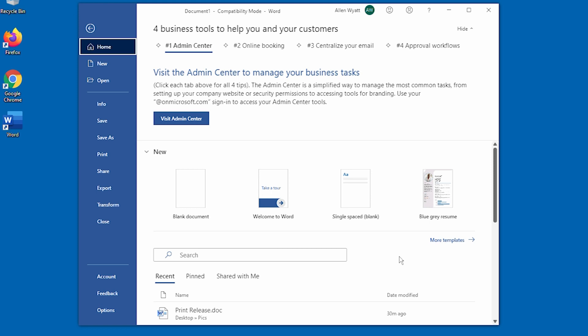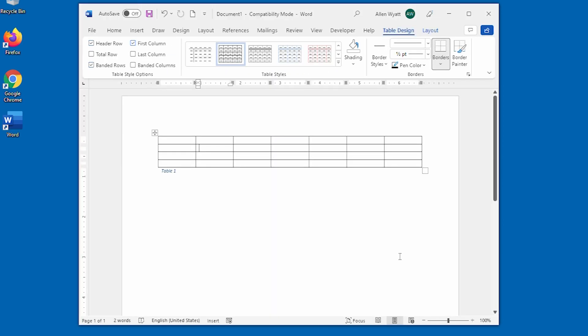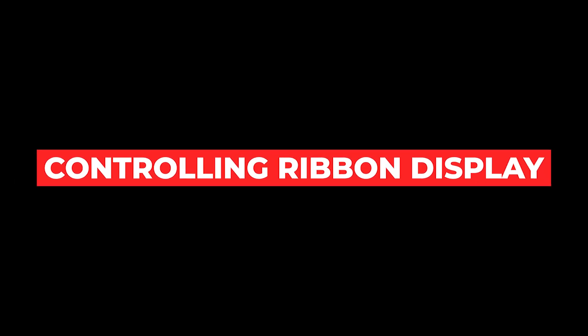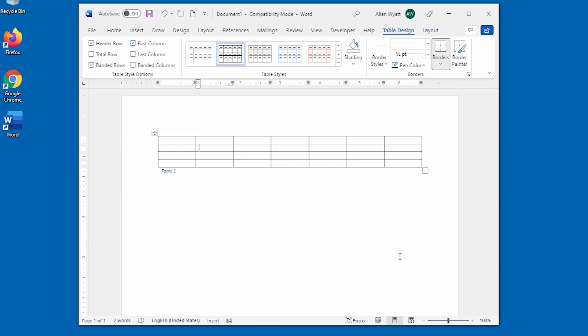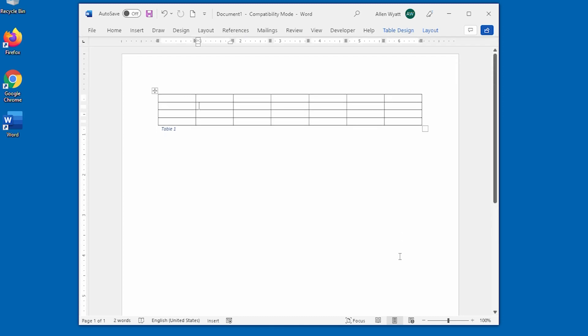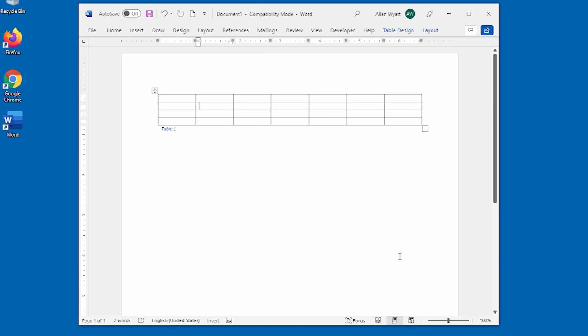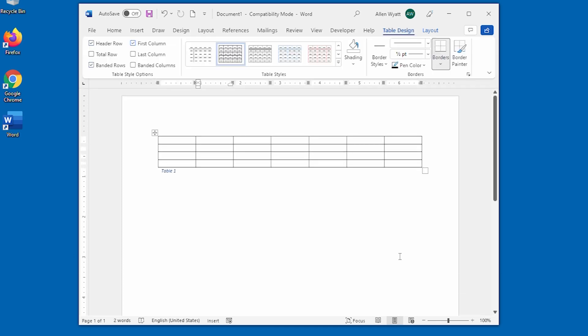I'm going to press the Escape key to get back to our document. You may have noticed that the ribbon area can take quite a bit of screen space, especially on a small monitor or one with a relatively low resolution. Fortunately, Word allows you to control how the ribbon is displayed. You can minimize it using three different techniques. The first is to press Control plus F1 — notice that the ribbon collapses and only the tabs are visible. You can click a tab to expand it, and press Control plus F1 again to show the full ribbon.